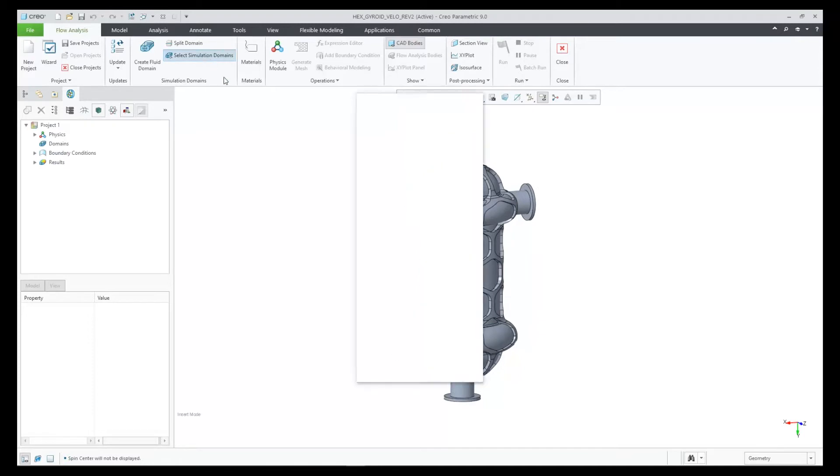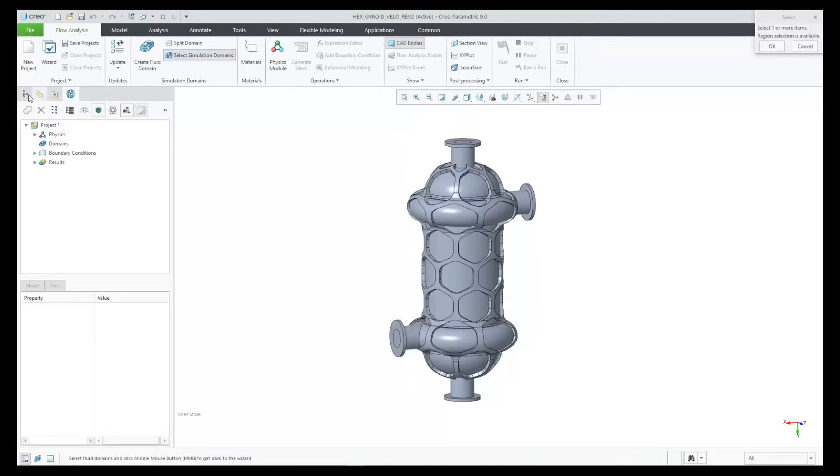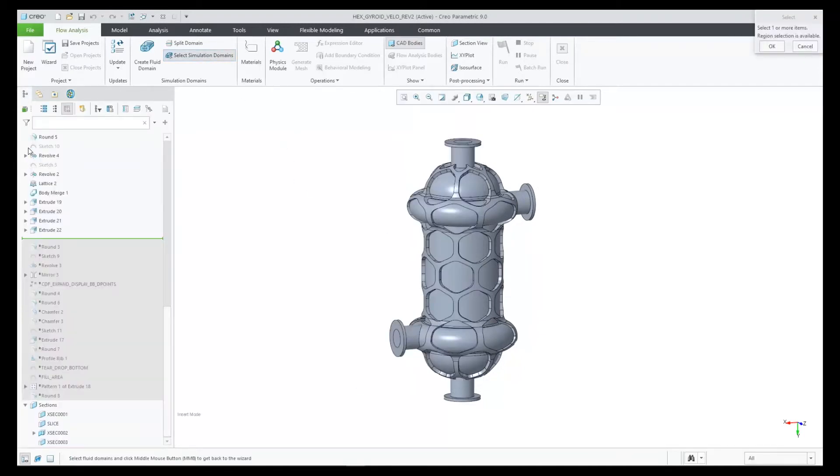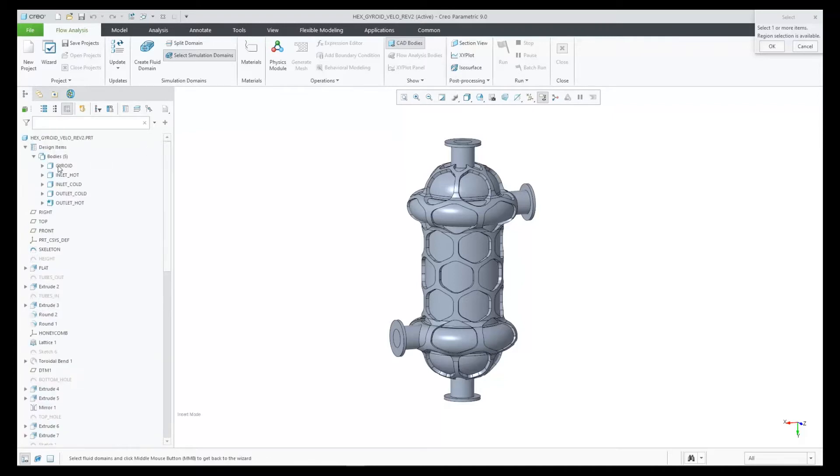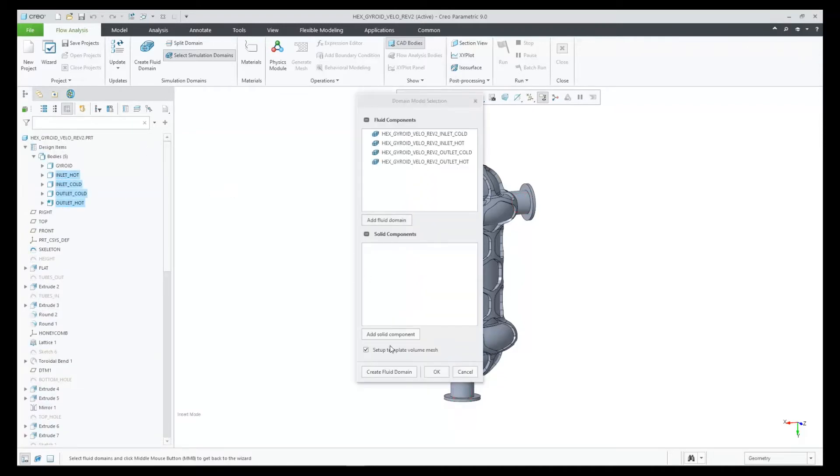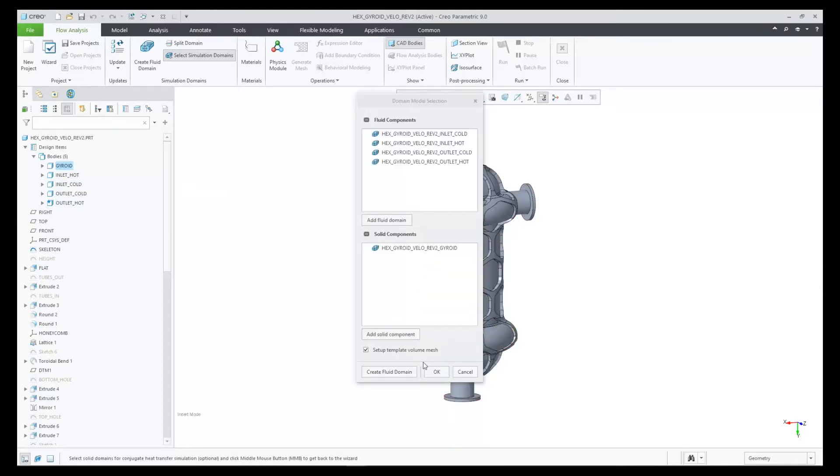Next, we will select our simulation domains. We'll pick these four bodies for fluid, and then pick the final body for the solid. The mesher will fill in the gaps when we mesh this assembly.